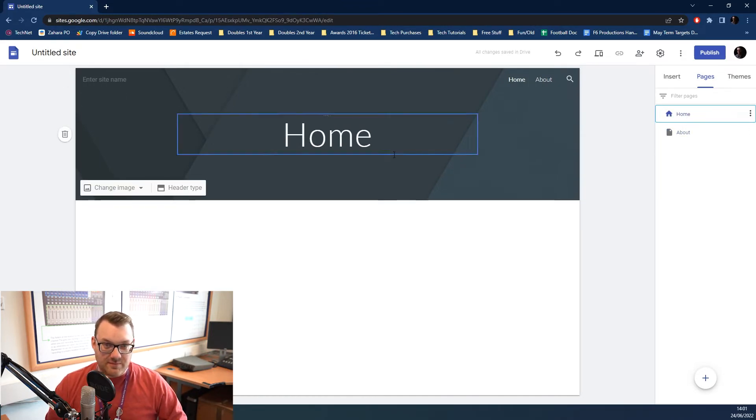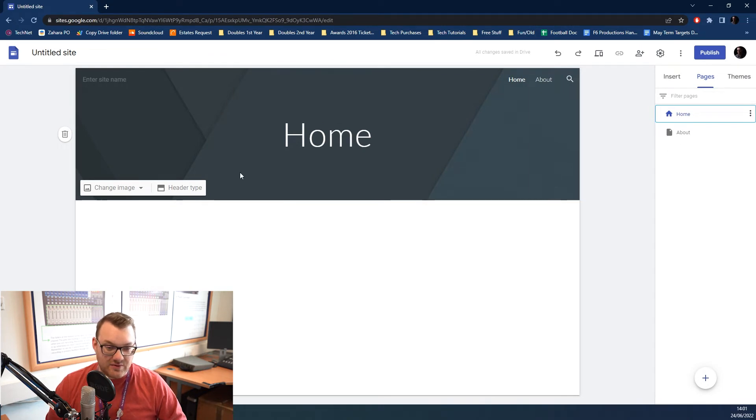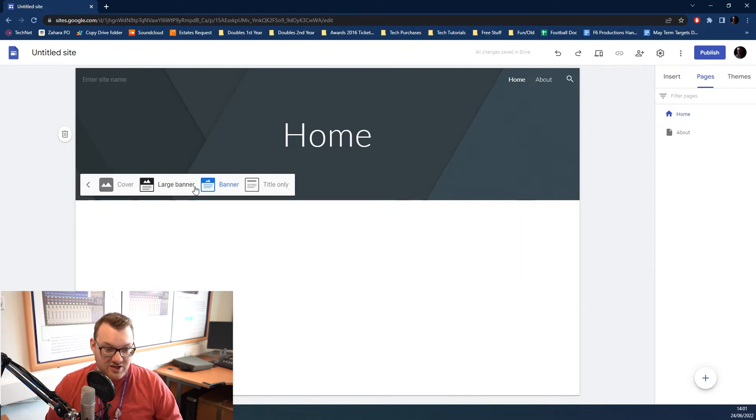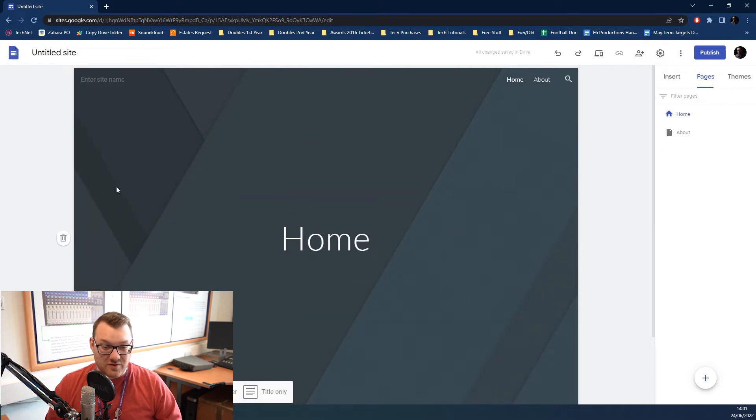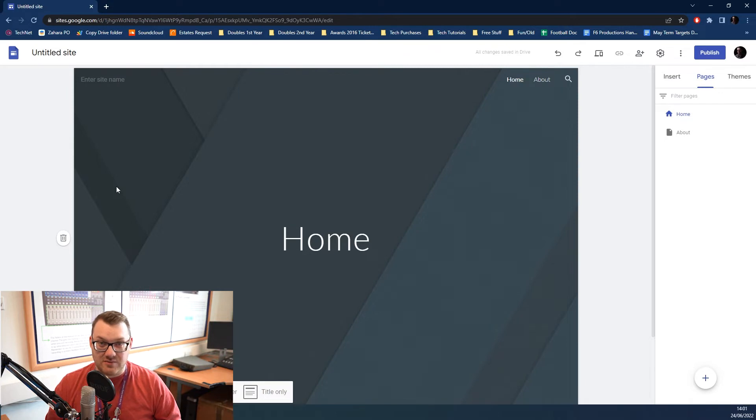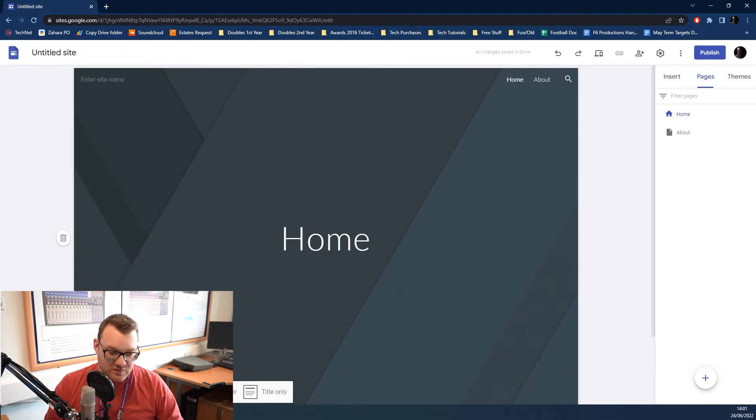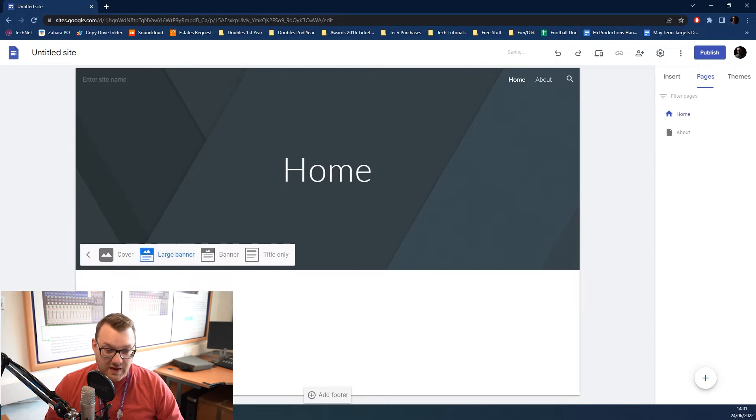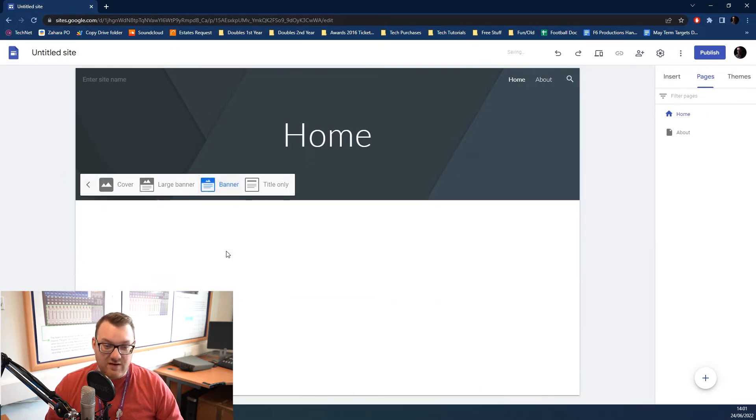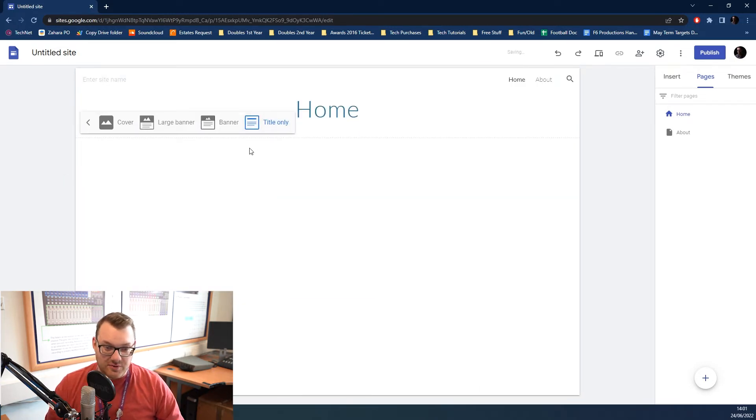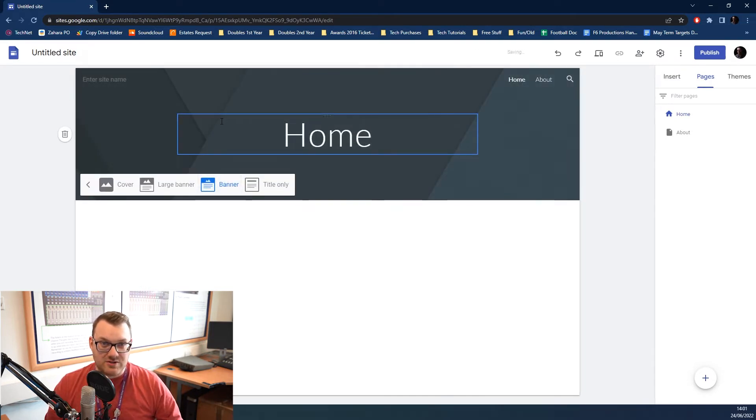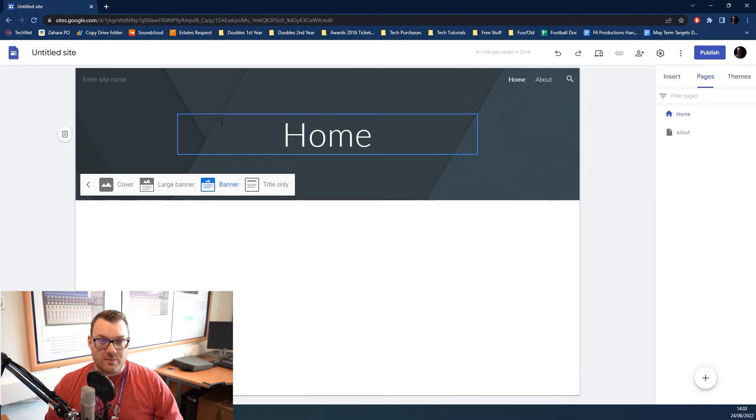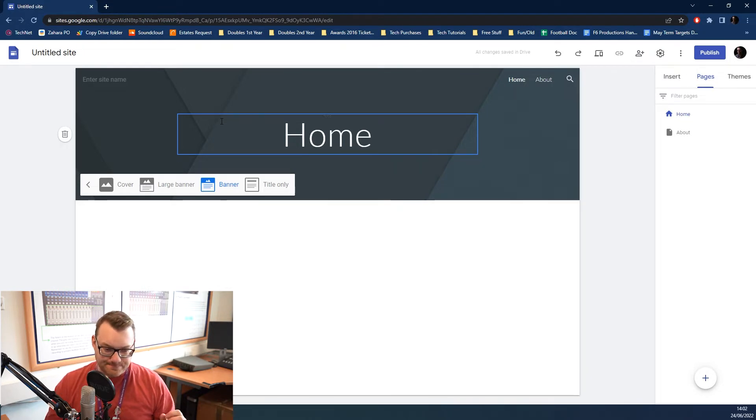This top image up here, this is like your header. It's the first thing your users are going to see when they log in. There's different types. You can have a big cover image, like the TechNet page, that's got a giant header image. You've also got a large banner, a regular banner, and then just title only. Generally, you'll probably be wanting to work in one of these three, and you can create your own custom images within Photoshop or Illustrator.